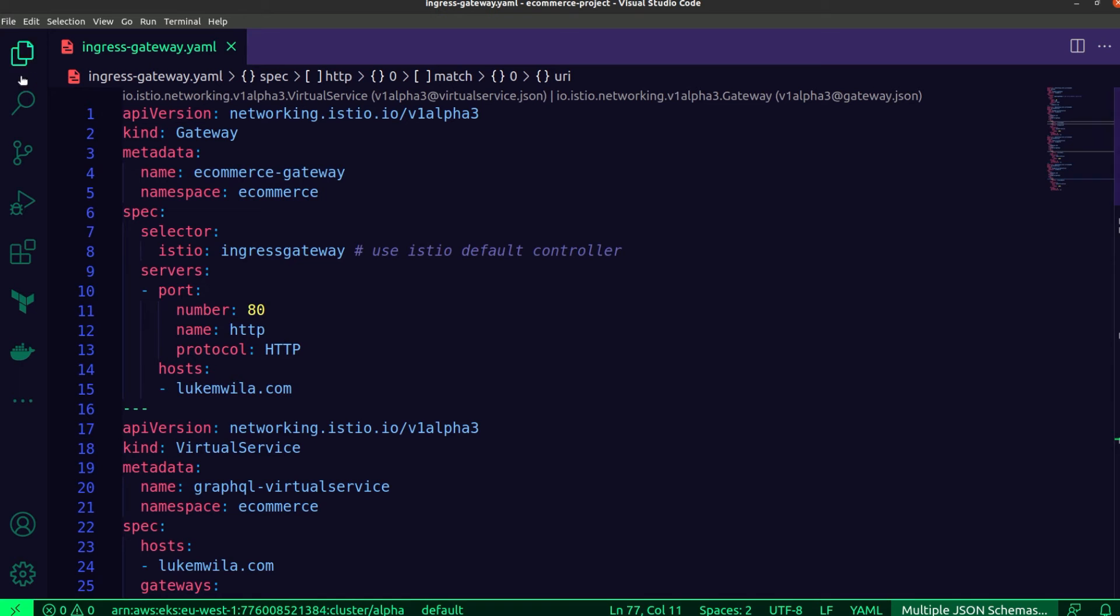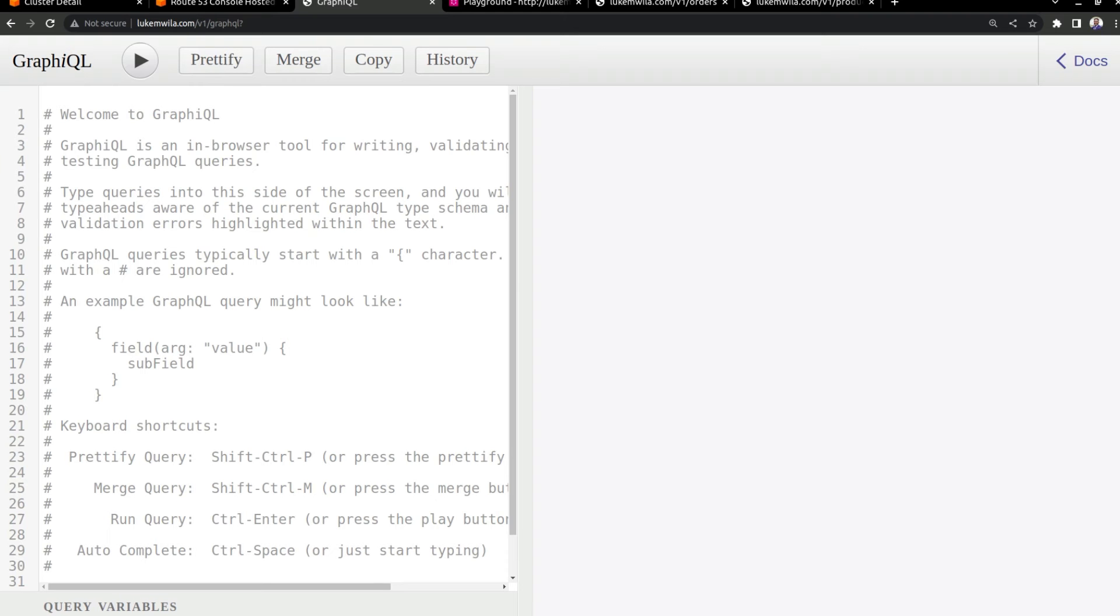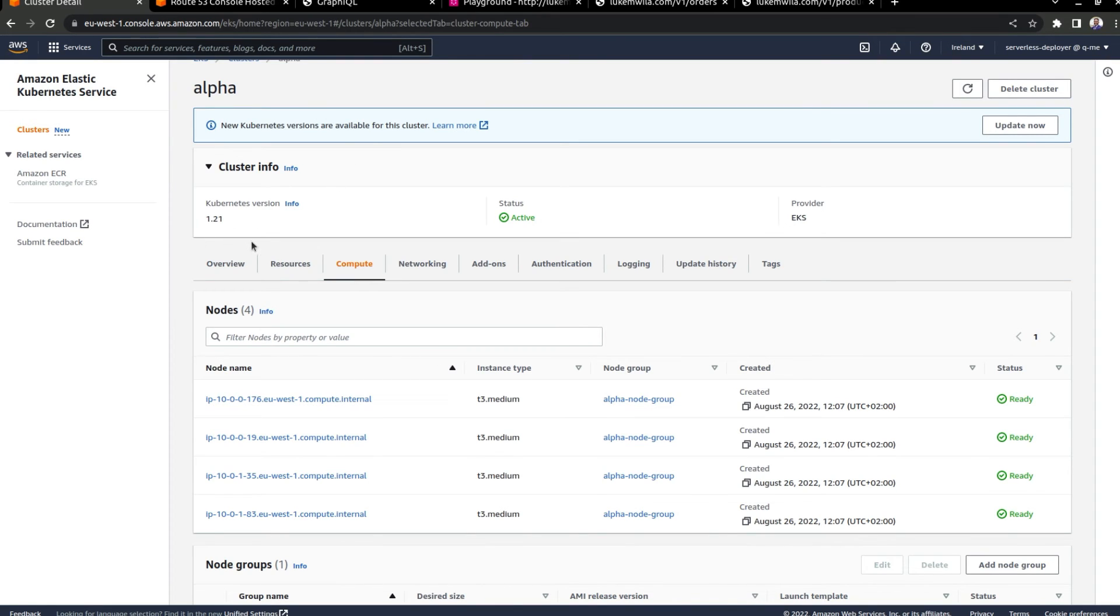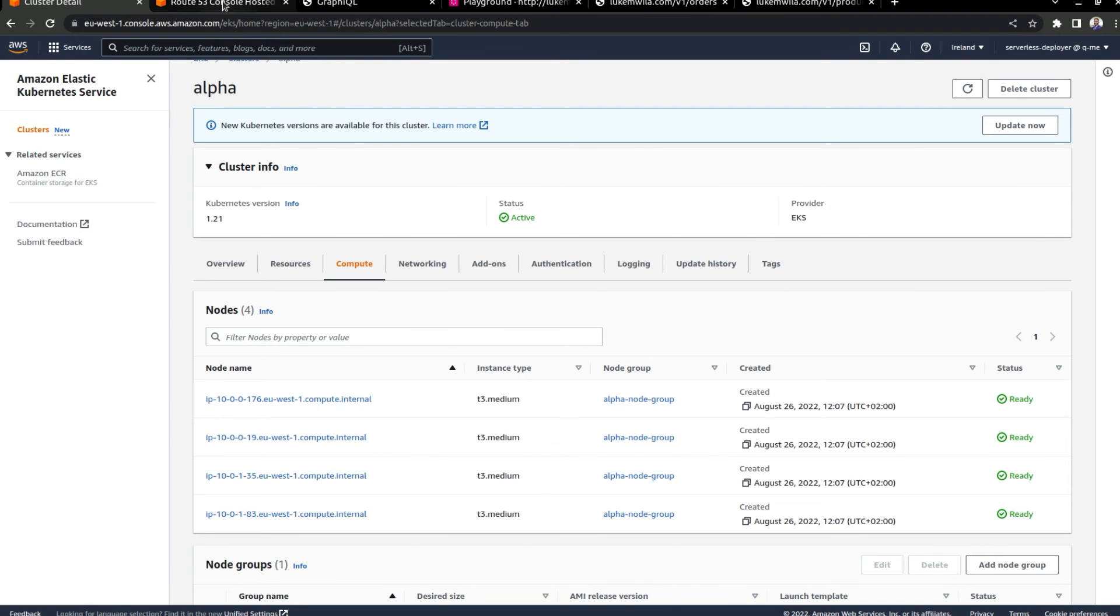And let's start on the far left over here. And as you can see, we are looking at my EKS cluster. It's called Alpha. And I'm running version 1.21 of Kubernetes. And I've got a single node group with four T3 medium nodes.